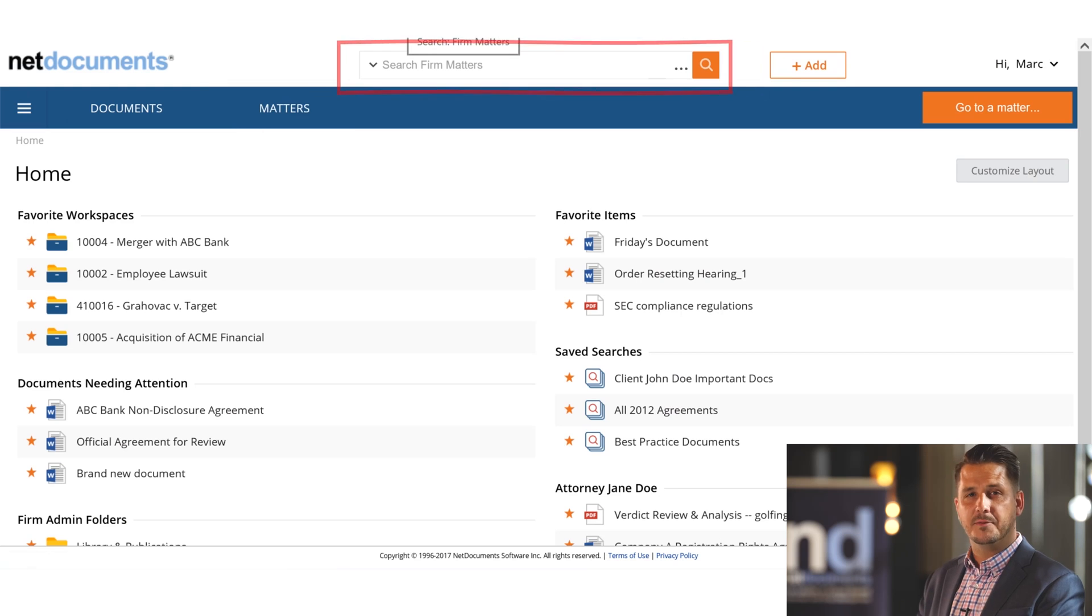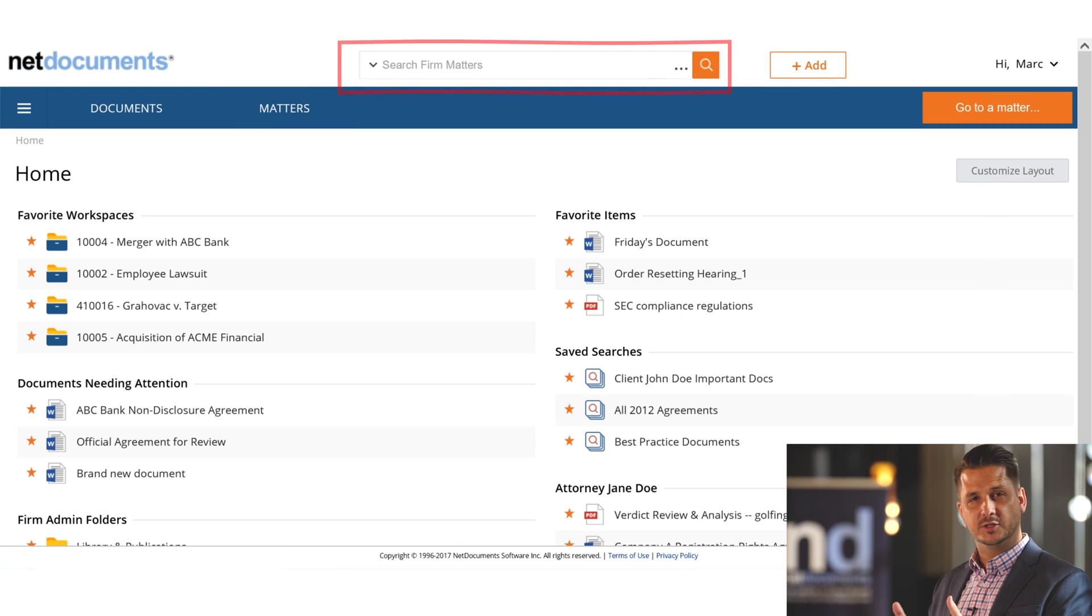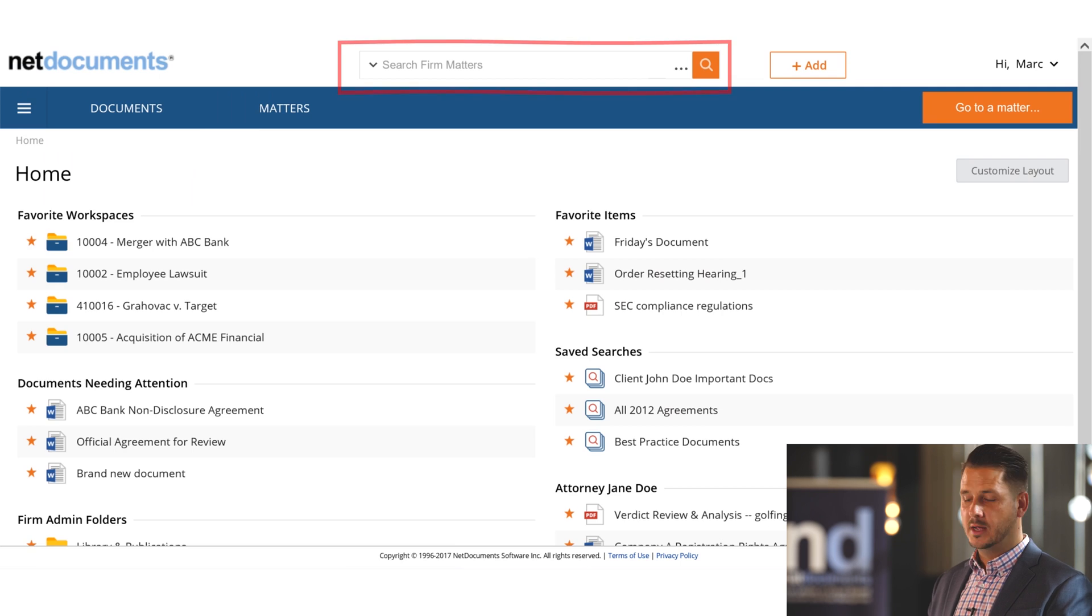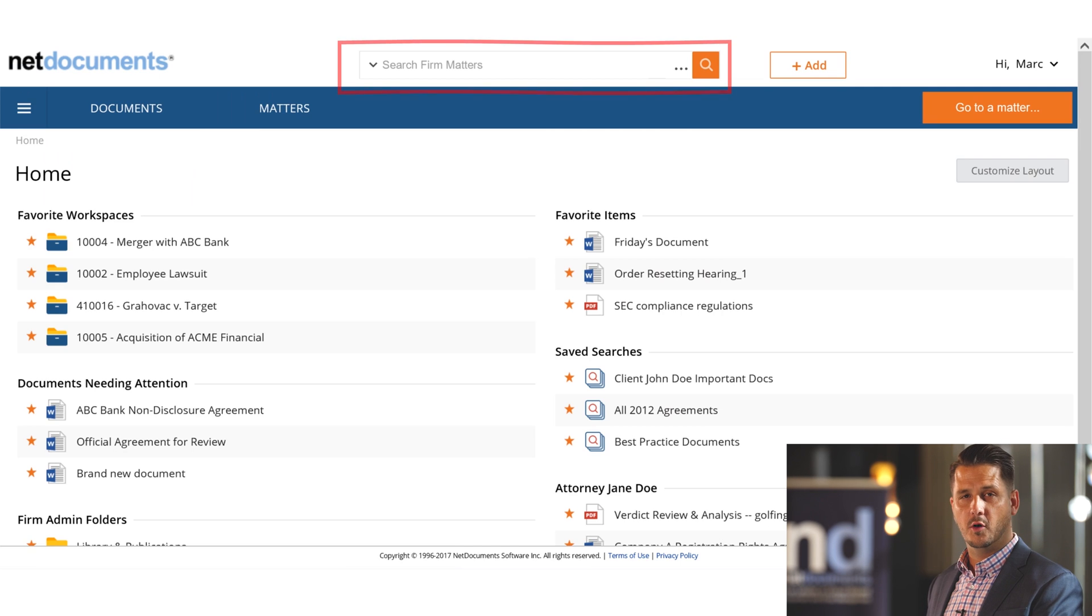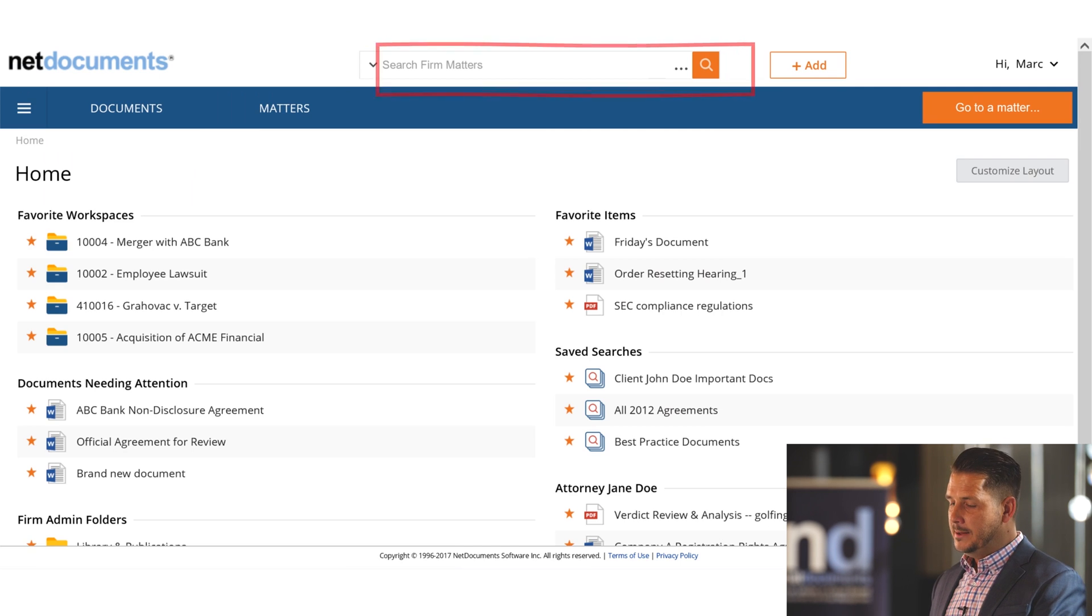In addition, NetDocuments has kept the consistent simple search box up here at the top of the page. And as always, this search box will continually follow the user around regardless of which page they are located on in NetDocuments.